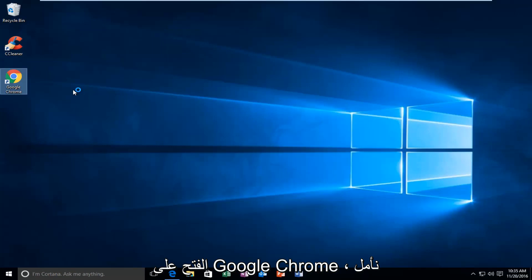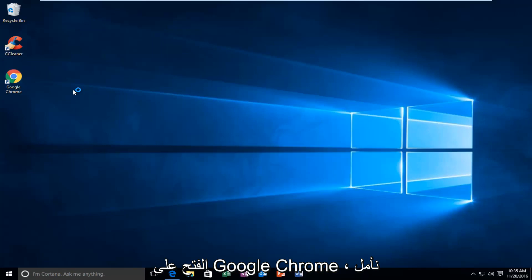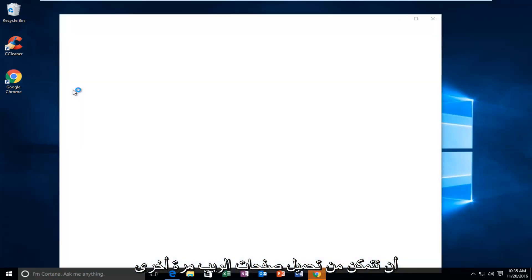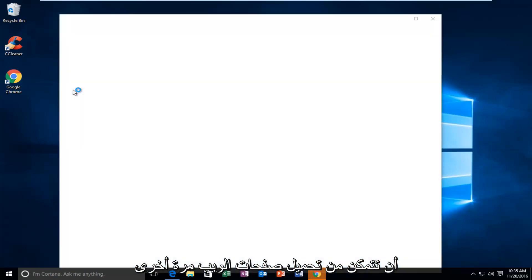And then if we try to open up Google Chrome, hopefully you will be able to load web pages once again and you shouldn't have any issues.